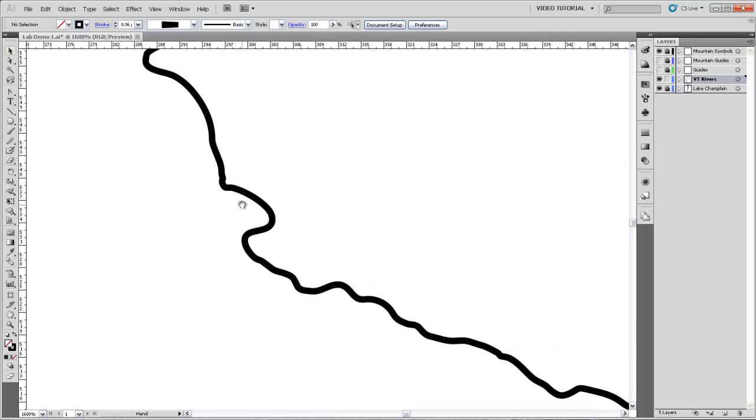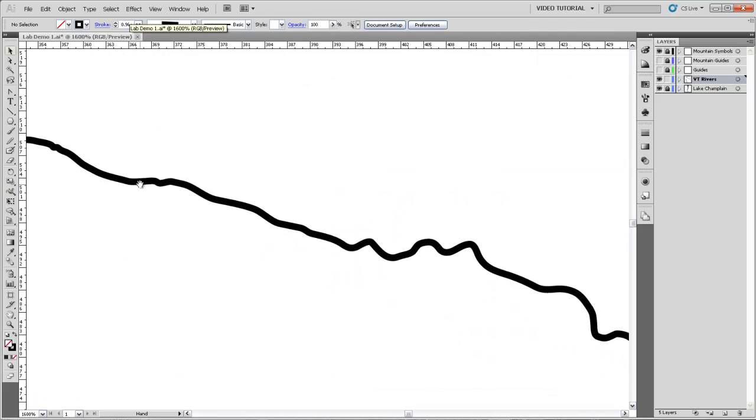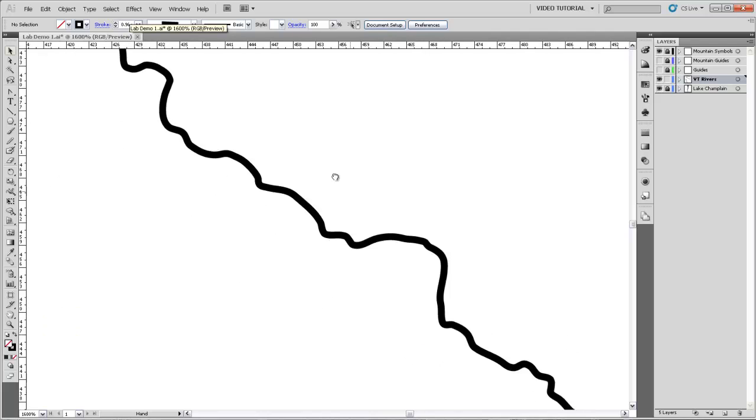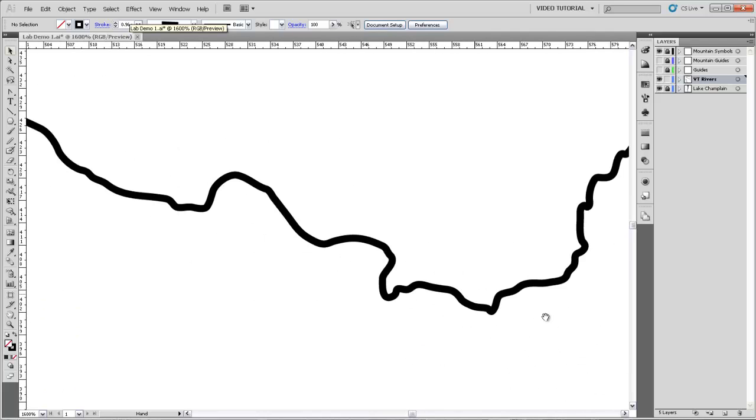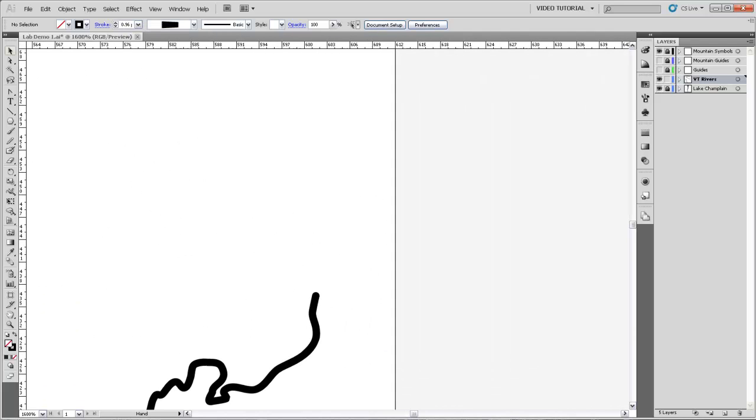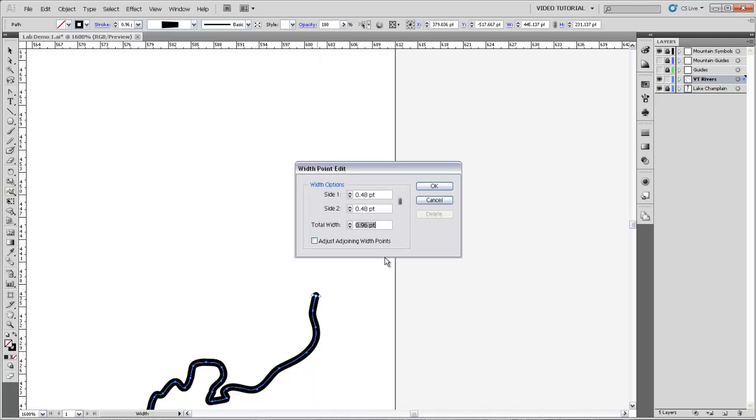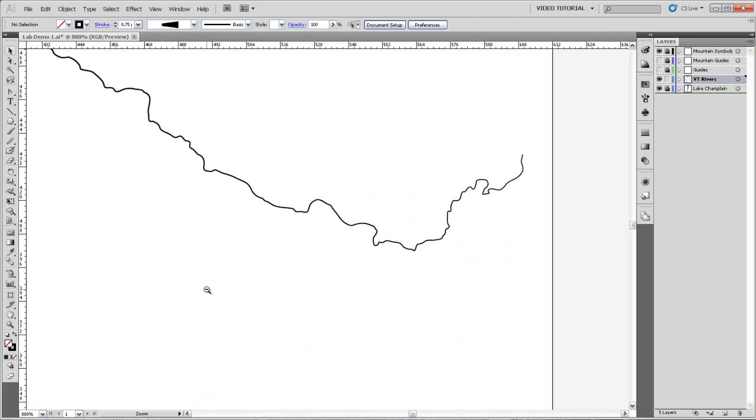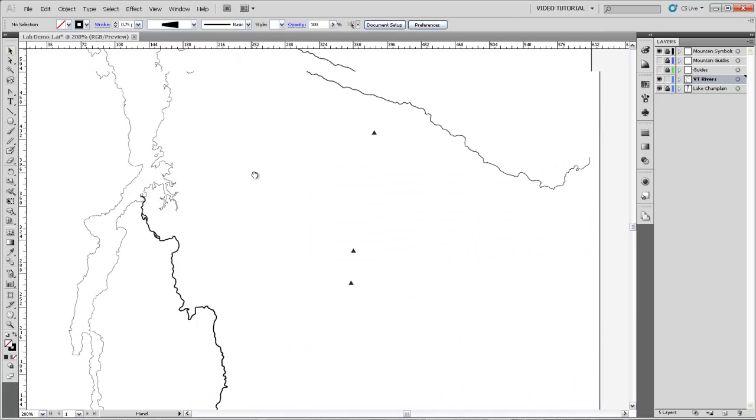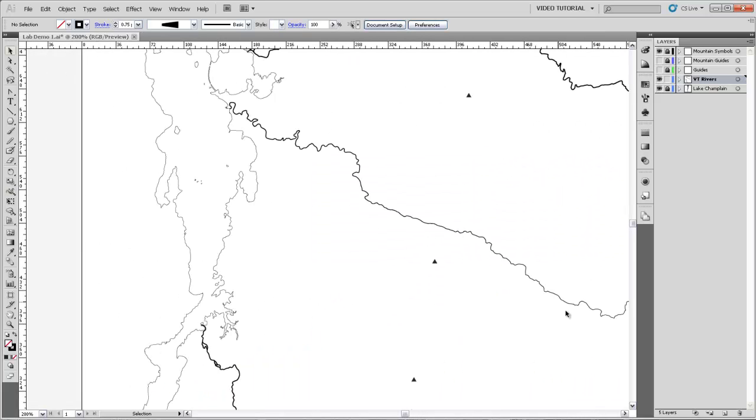And at the other end, select it and get the width tool .25. Now the Winooski River also has that nice taper to it.